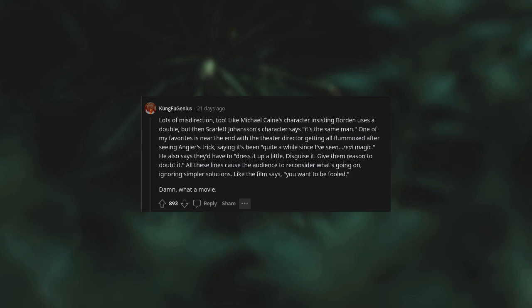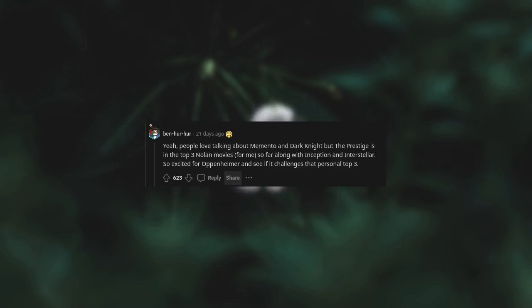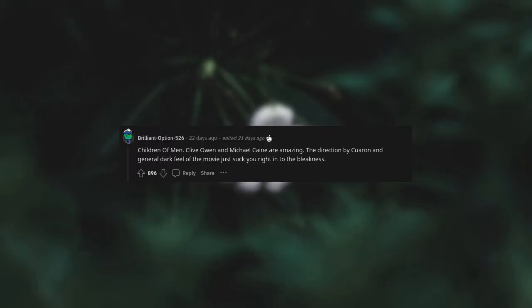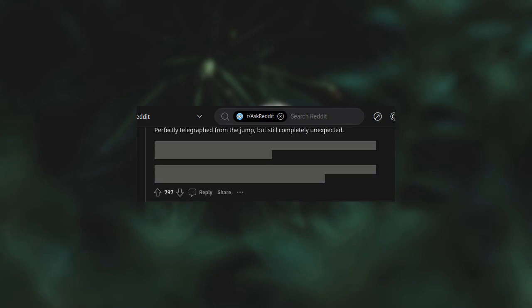All these lines cause the audience to reconsider what's going on, ignoring simpler solutions. Like the film says, you want to be fooled. Damn, what a movie. People love talking about Memento and Dark Knight, but The Prestige is in the top three Nolan movies for me, so far along with Inception and Interstellar. So excited for Oppenheimer and see if it challenges that personal top three. David Bowie as Tesla was so, so good. Children of Men. Clive Owen and Michael Caine are amazing. The direction by Cuarón and general dark feel of the movie just suck you right into the bleakness.